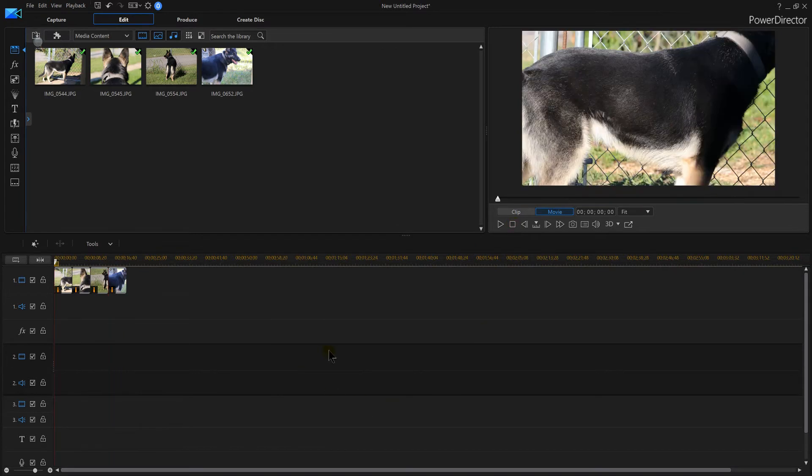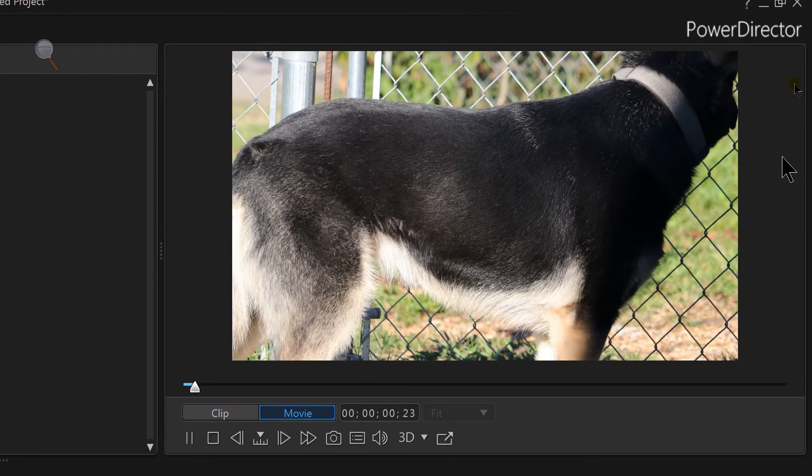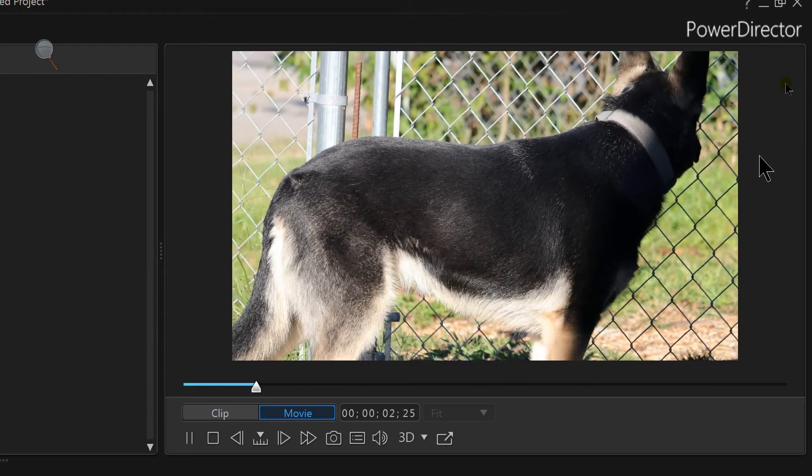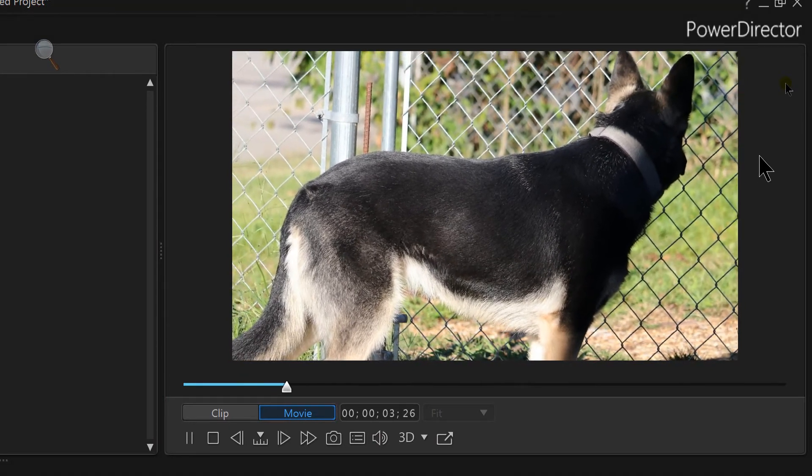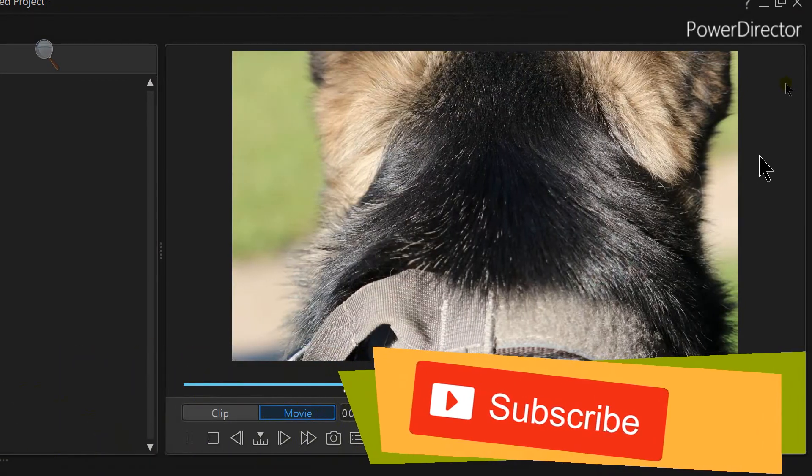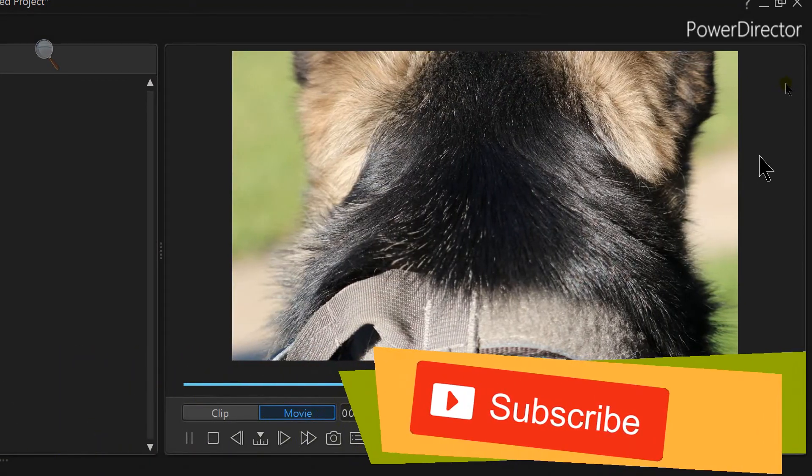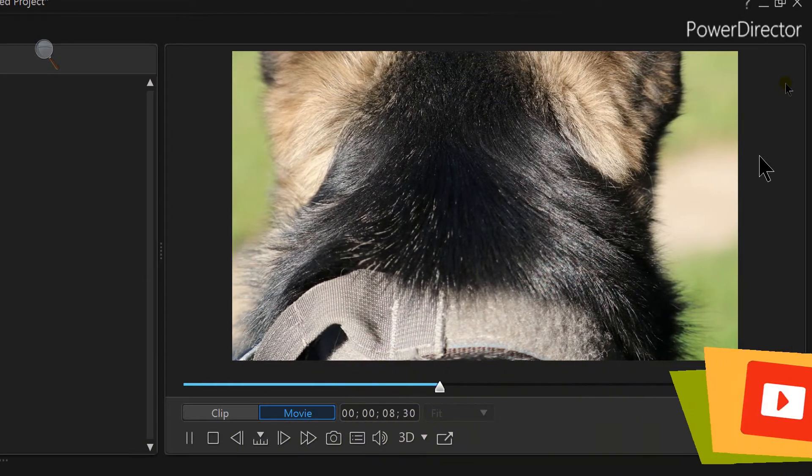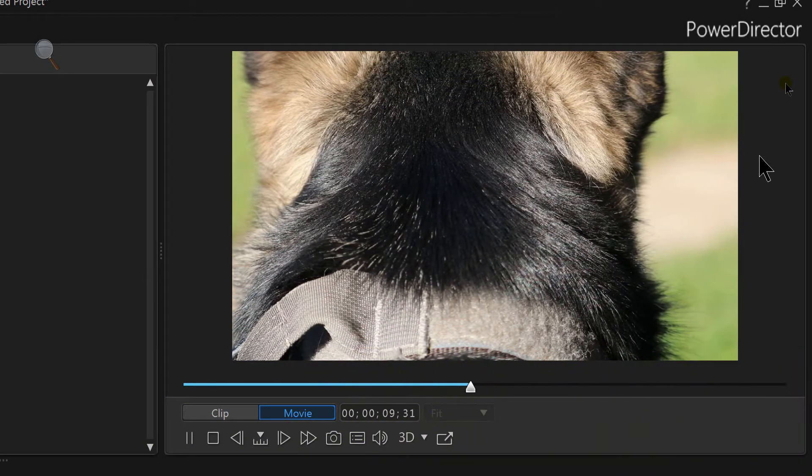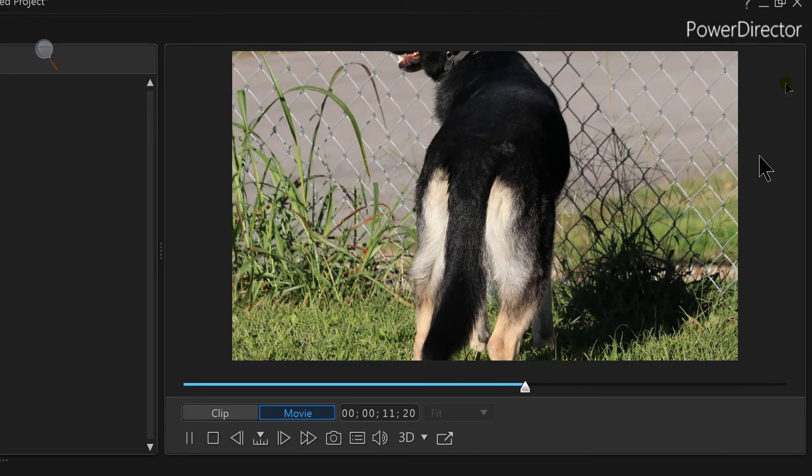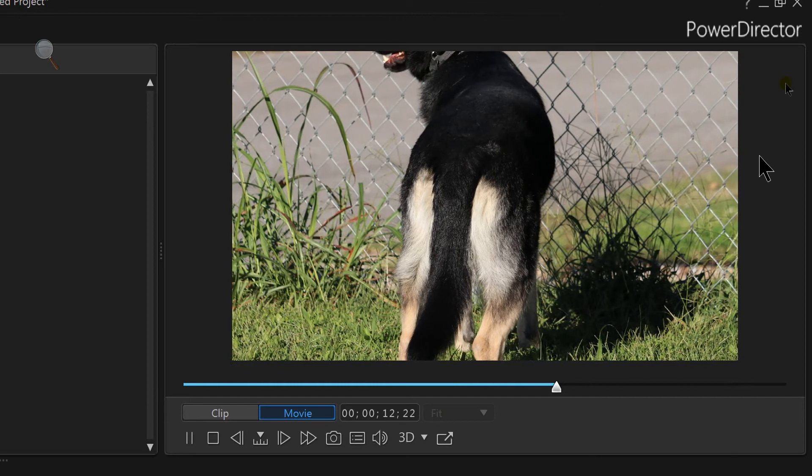Look at that, we are now animating our still pictures.